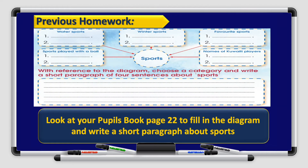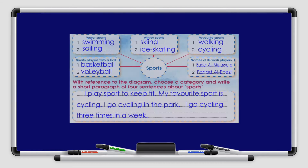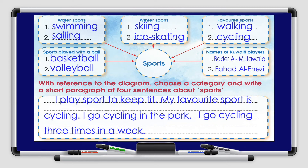First, let's go through your previous homework. You had to look at your pupil's book page 22, fill the diagram, and write a short paragraph about sports. Let's go through it together.